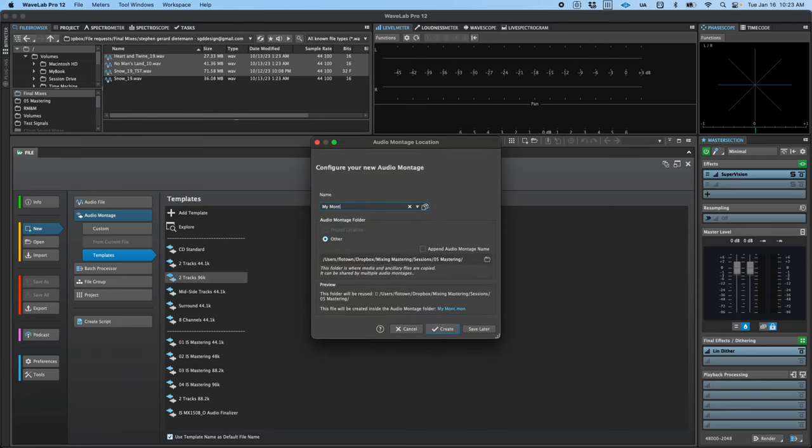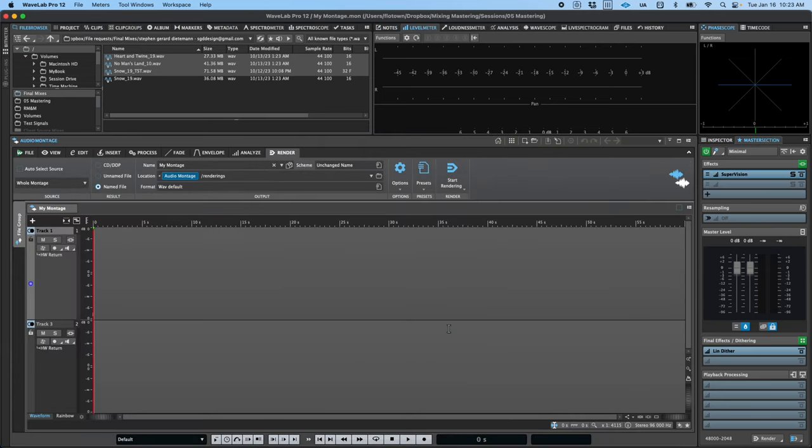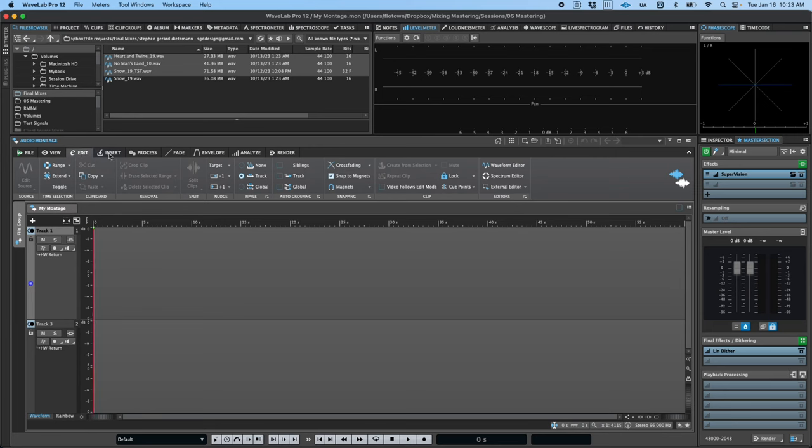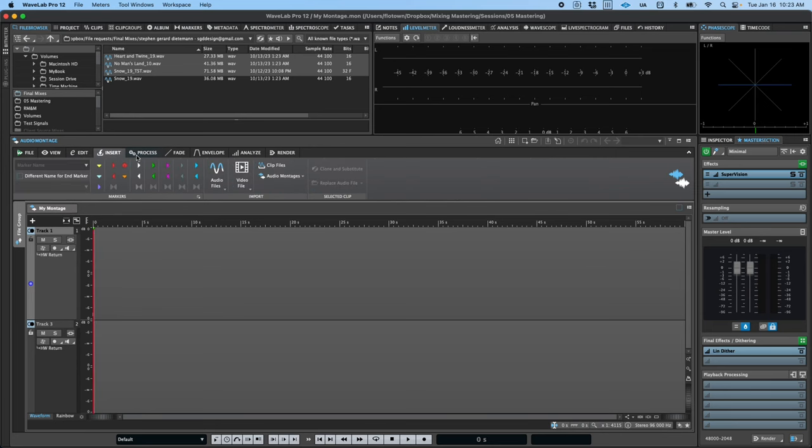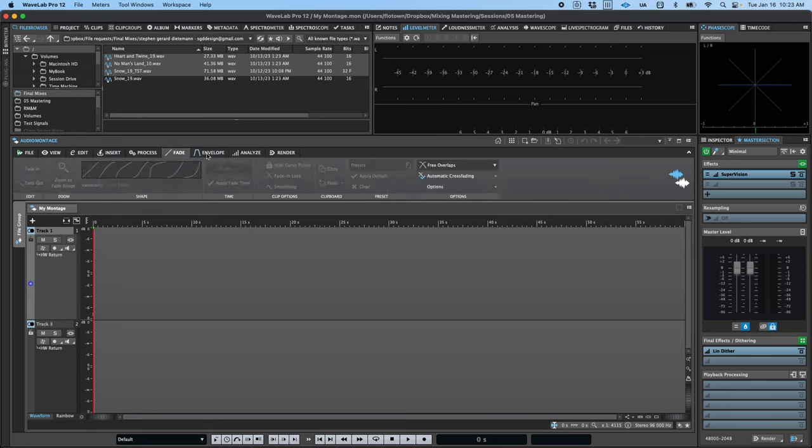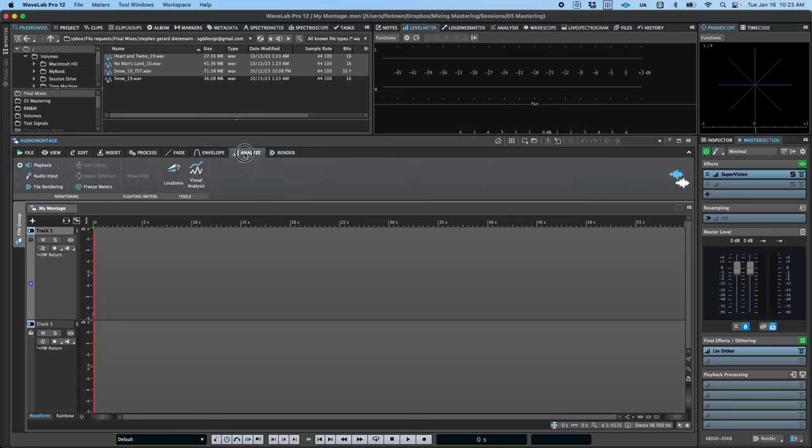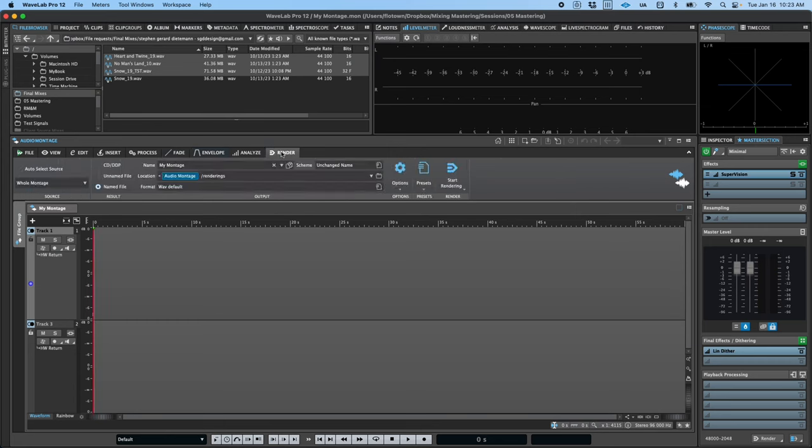Along the top of the montage window, you'll find the ribbon. Here, you can access tools to control your view, make edits, insert markers and files, process clips, adjust fades, modify envelopes, adjust audio analysis, and render all or part of your montage.